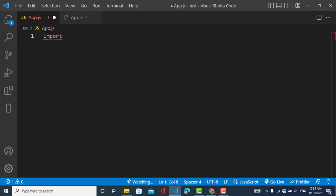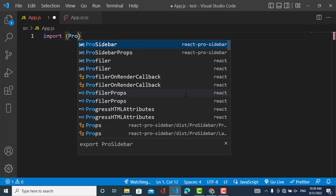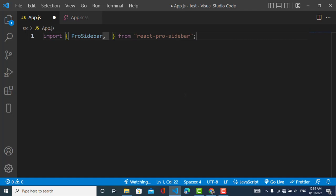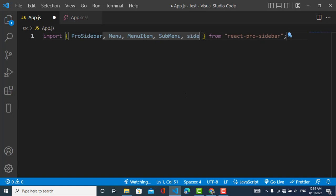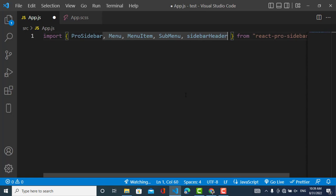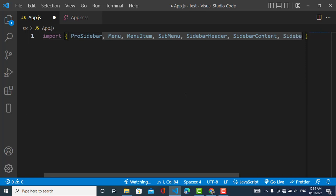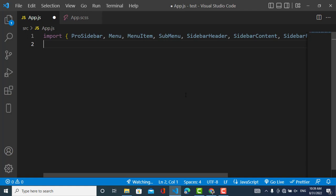First we will import the components. The first one is ProSidebar, the second one is Menu, the third one is MenuItem, and also SubMenu. The fourth one will be SidebarHeader, the fifth one SidebarContent, and the sixth one will be SidebarFooter. After importing these components, we will import the CSS.